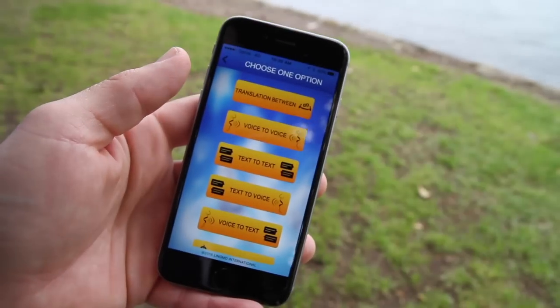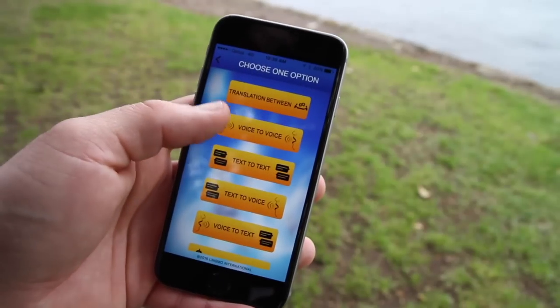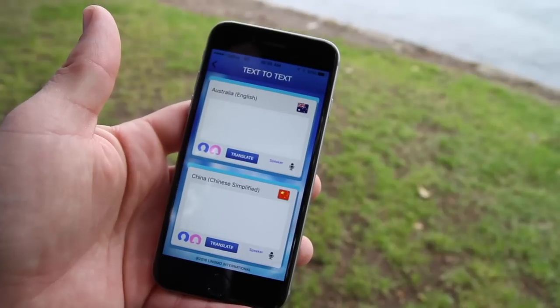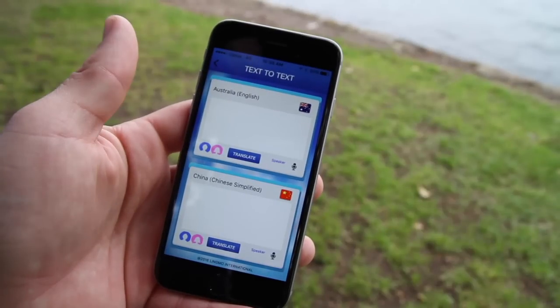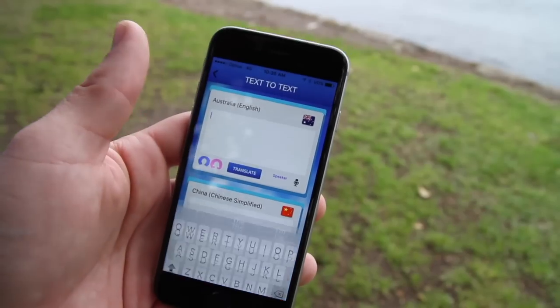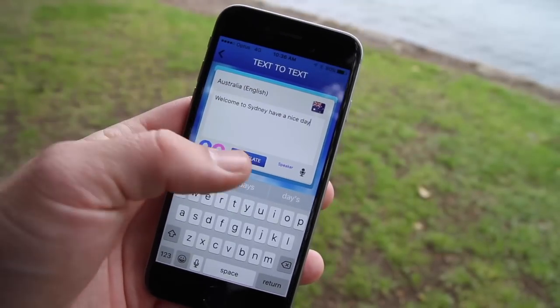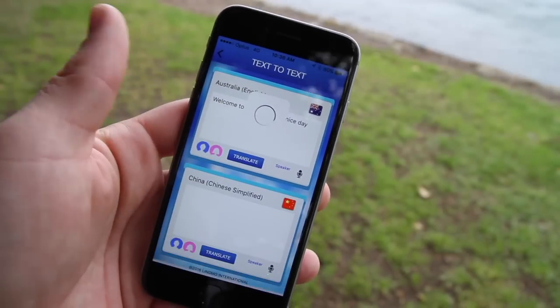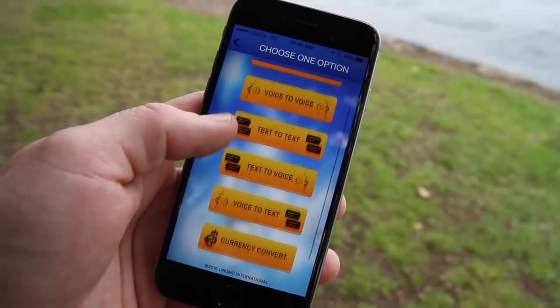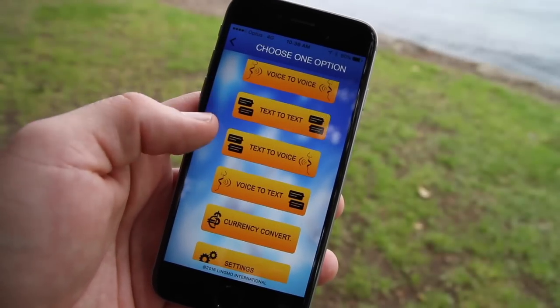Another exciting feature of the Lingmo technology is the ability to translate text-to-text. Select the text-to-text button. From here it'll show the two languages you selected earlier. Type in your message in the top screen and hit translate to see it written on the bottom screen. A similar process is undertaken with the text-to-voice and the voice-to-text function.